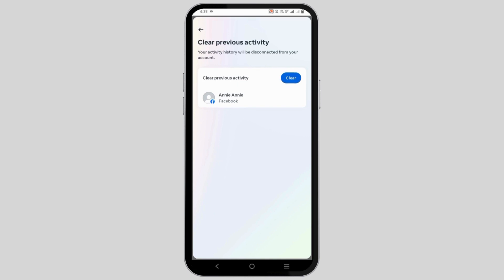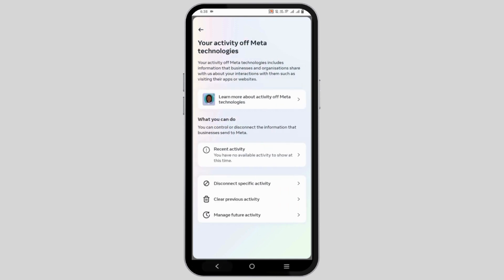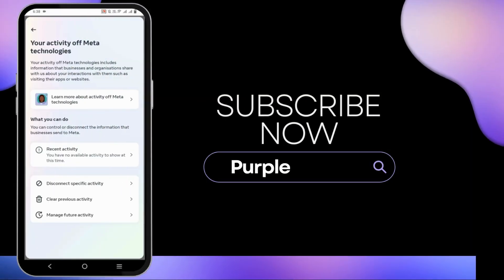This way, all of your FB activity history will be deleted at once. So that is all for today's video. For more such contents, do not forget to hit the like and subscribe button. Thank you and keep watching.